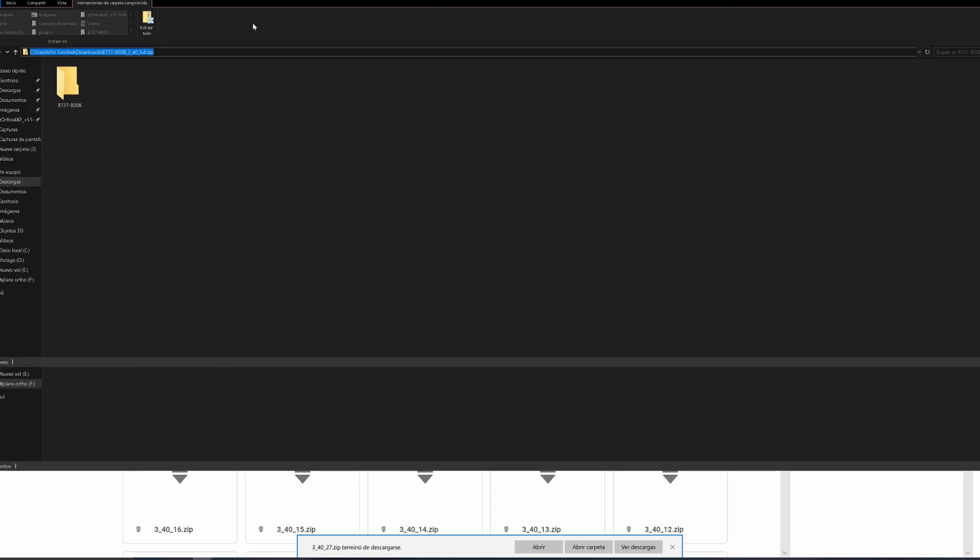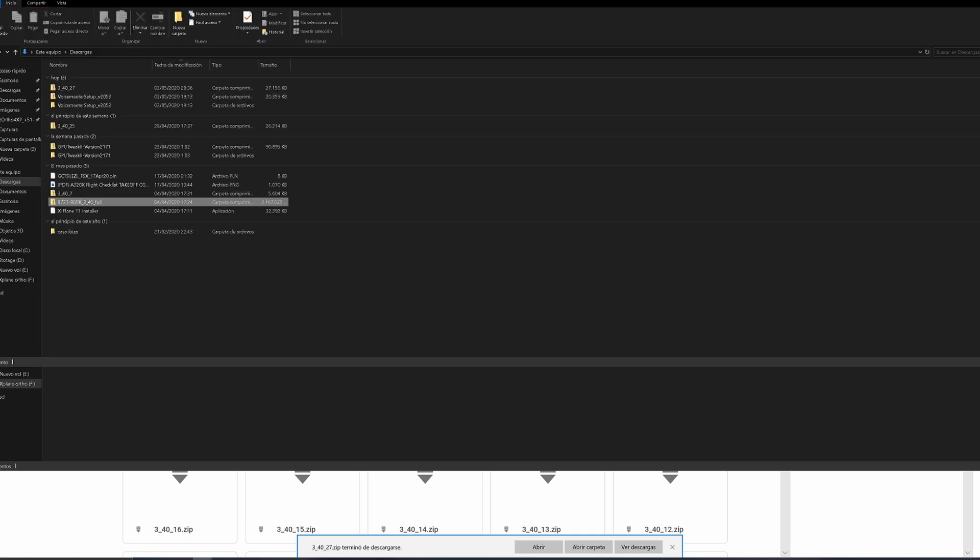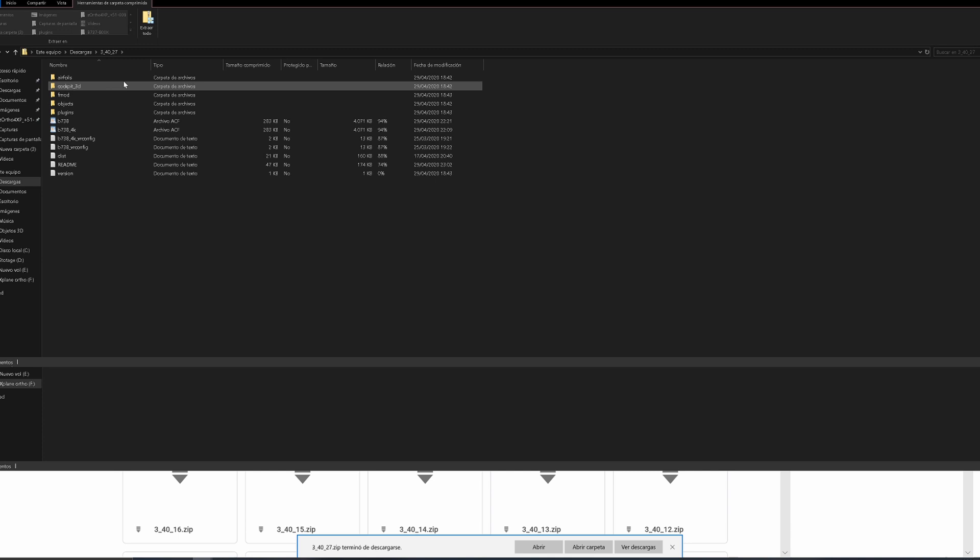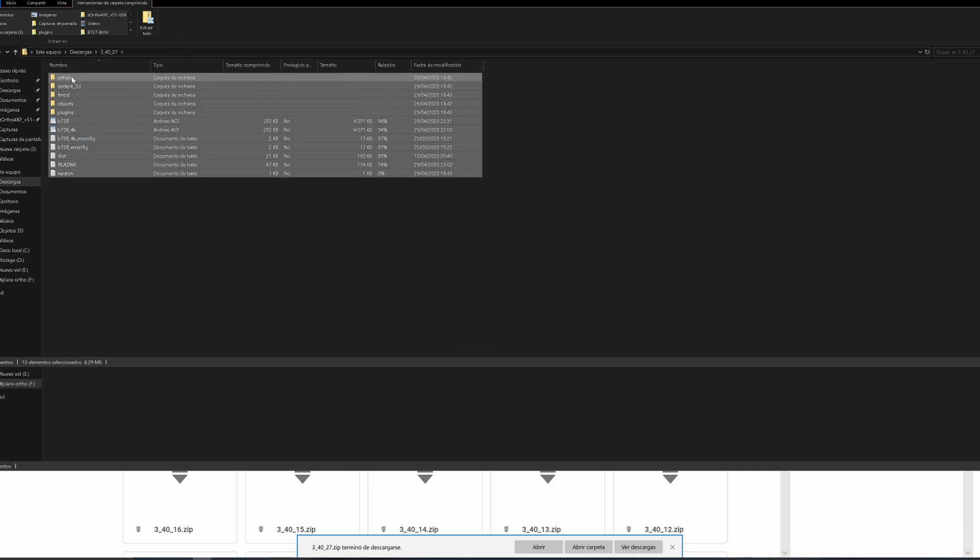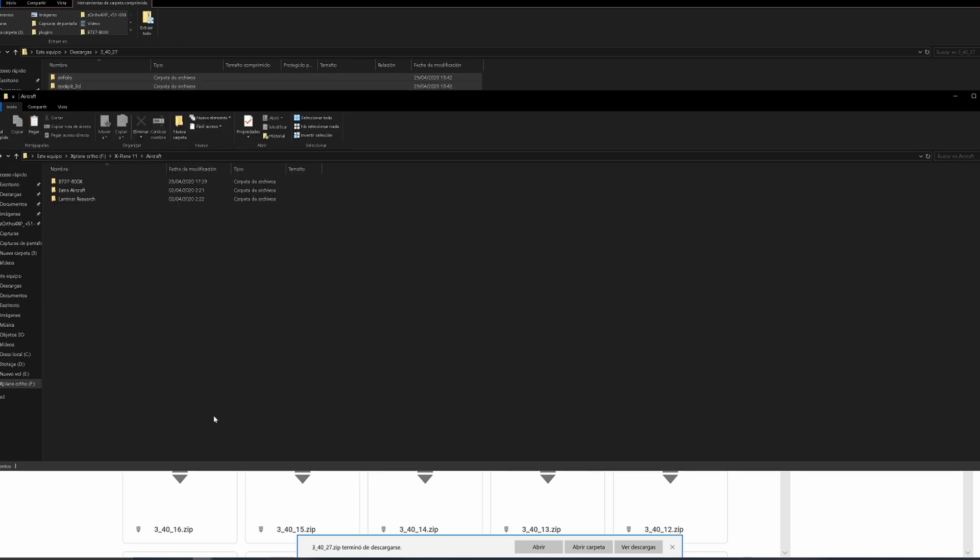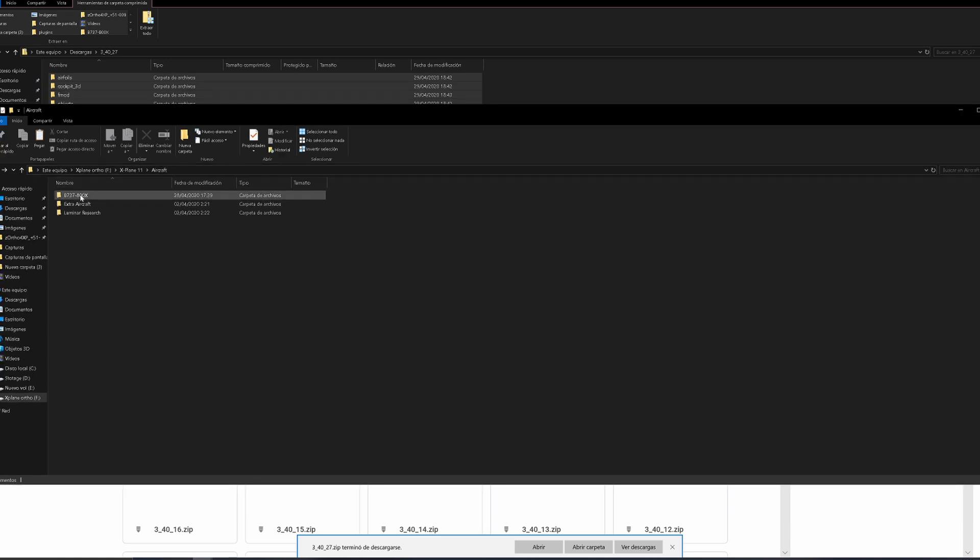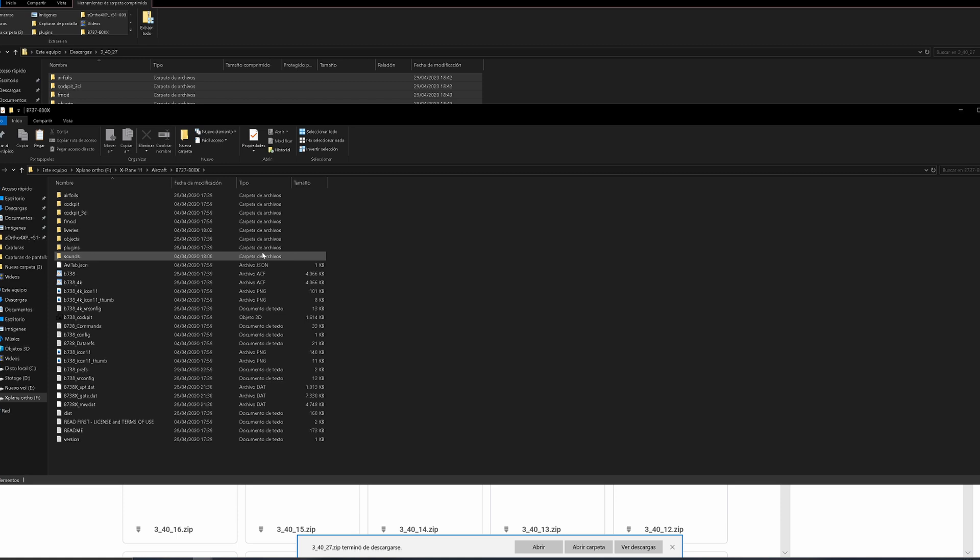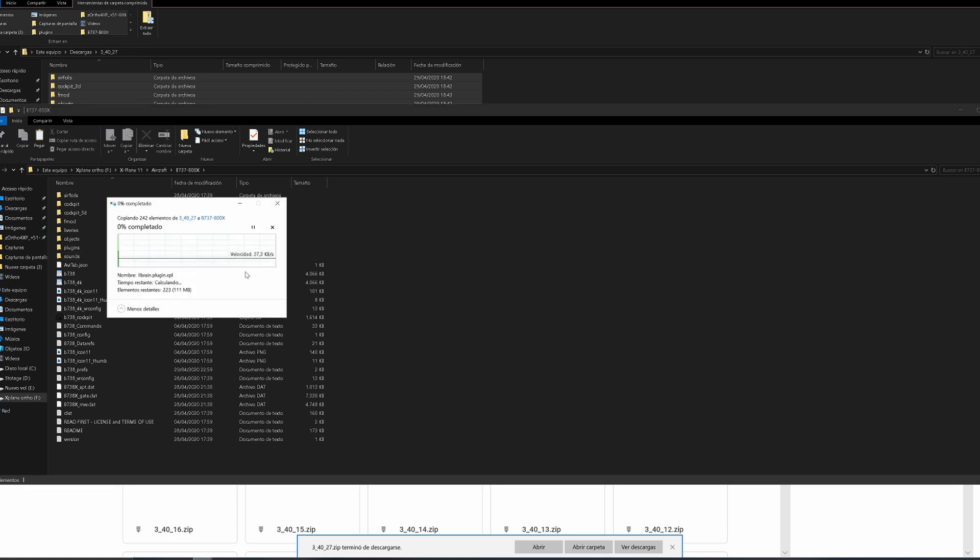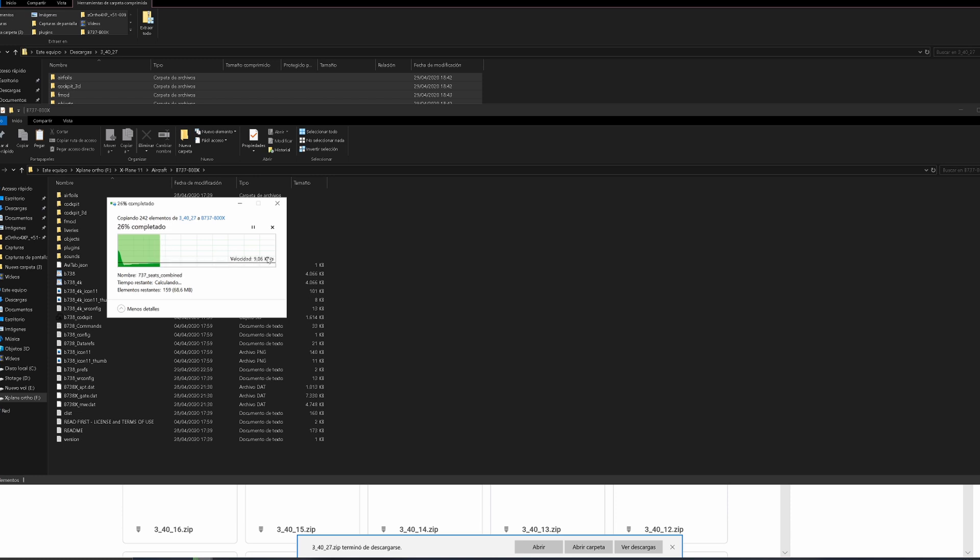Now we're going to install and copy the latest hotfix version, which is 3.40.27. Copy all of this, go back to our X-Plane folder, Aircraft folder, then left-click on the 737 and paste everything. Overwrite everything.